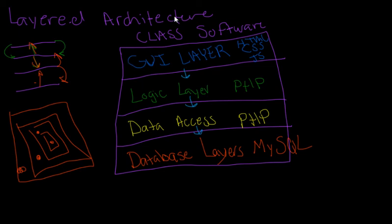And so that pretty much concludes what we'll talk about in this layered systems architecture. We'll tackle the next architecture in the next lecture. See you!